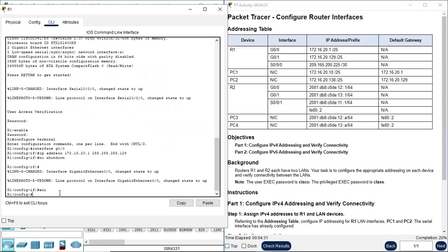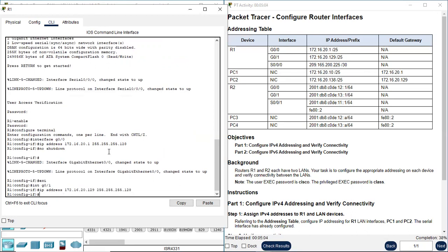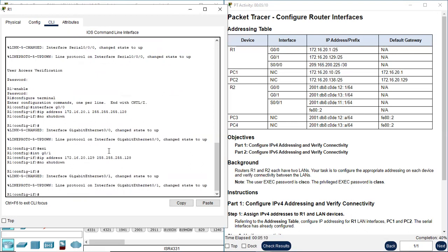Next we need to configure interface G0/1, the other LAN interface. The IP address is 172.16.20.129, followed by the subnet mask. The prefix is /25, so the subnet mask is 255.255.255.128. Don't forget 'no shutdown'. Now we have finished configuring these two LAN interfaces.